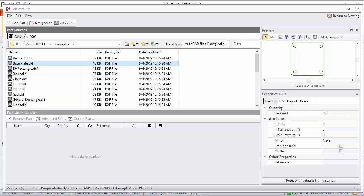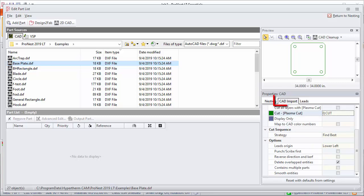With this part selected, let's take a look at the properties pane. You can set the quantity for the part here. These can also be edited for the part after it's been added to the part list.